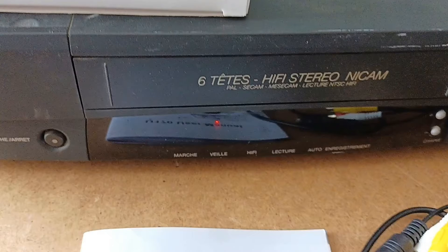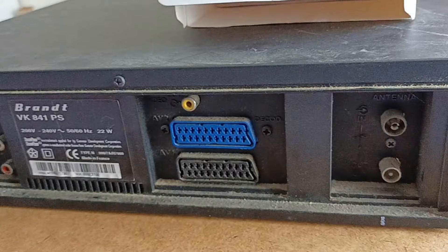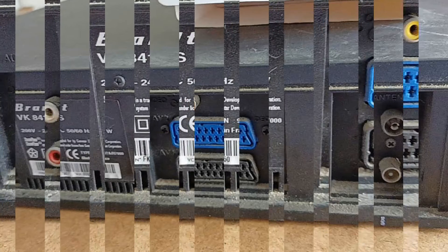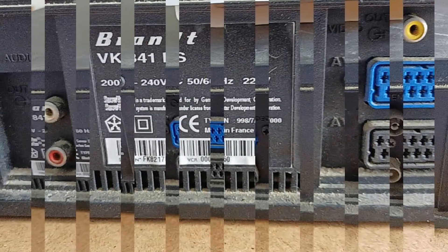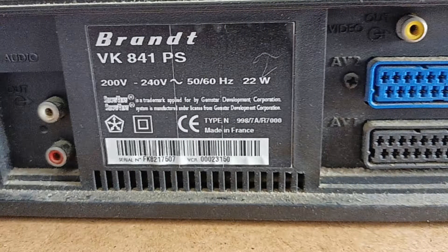This is the machine in question. It's a six-head hi-fi stereo, a JVC clone under the Brandt label. Excuse the dust, but this is what the back of it looks like. Because it's European, it's got the 75-ohm cable antenna inputs and the SCART sockets there. And because it's a hi-fi one, it's also got the RCA outputs - that's video and the left and right stereo.